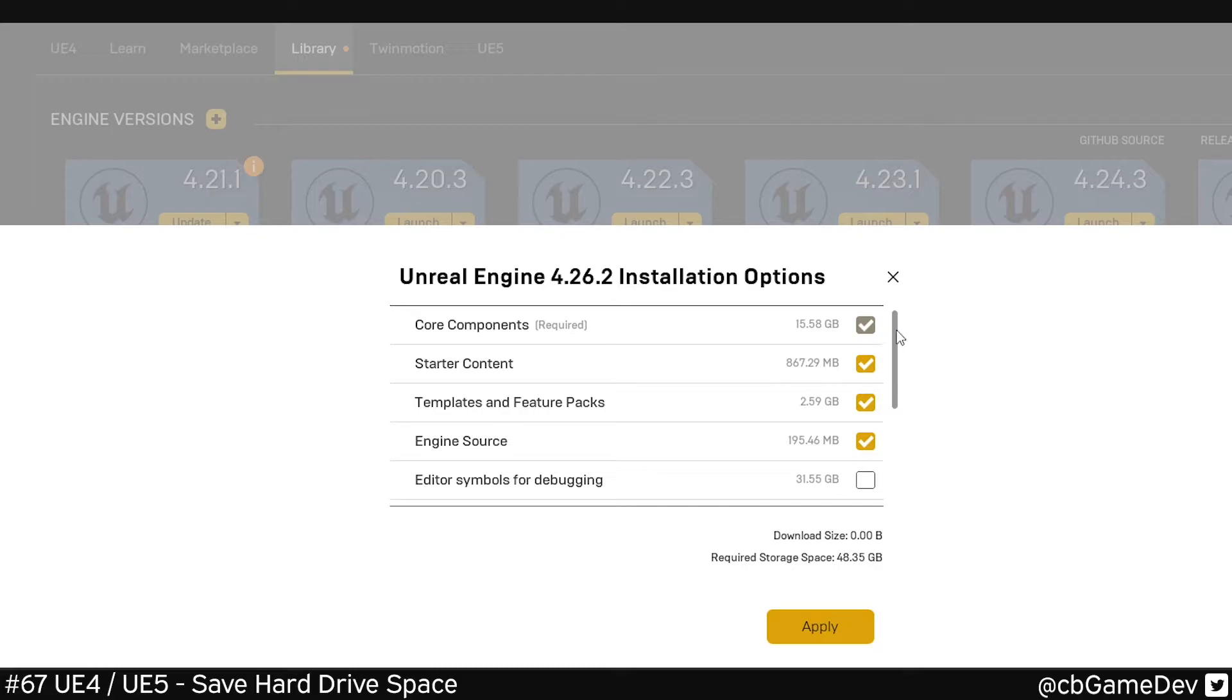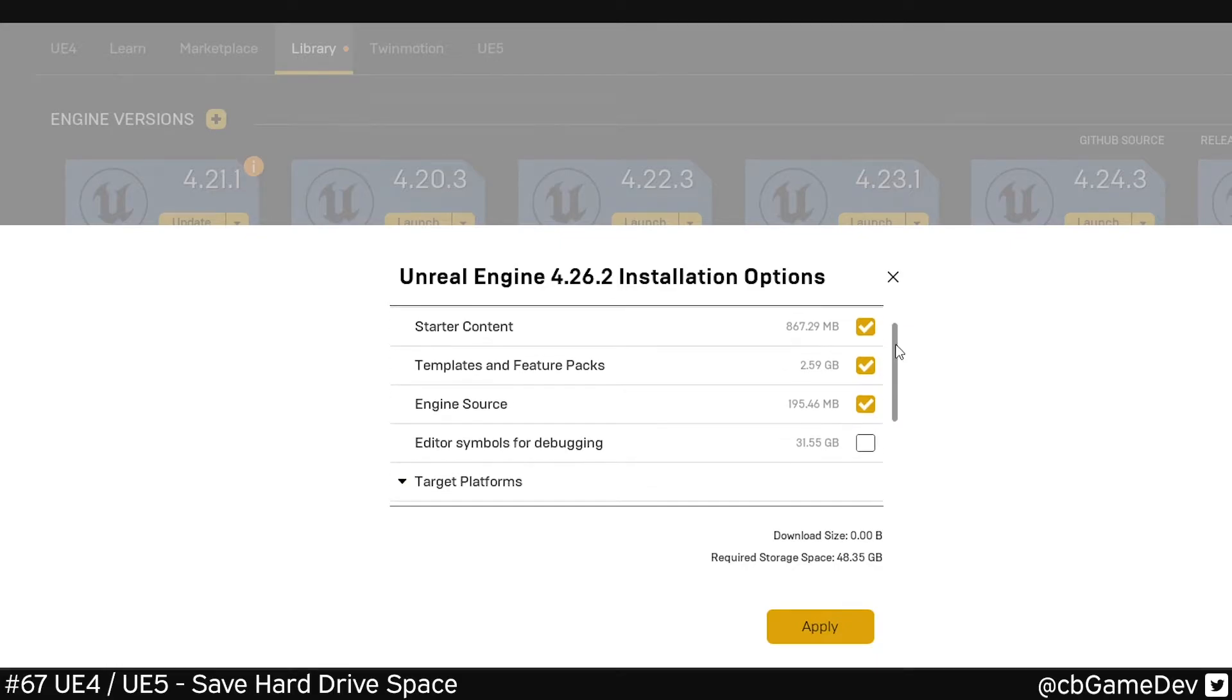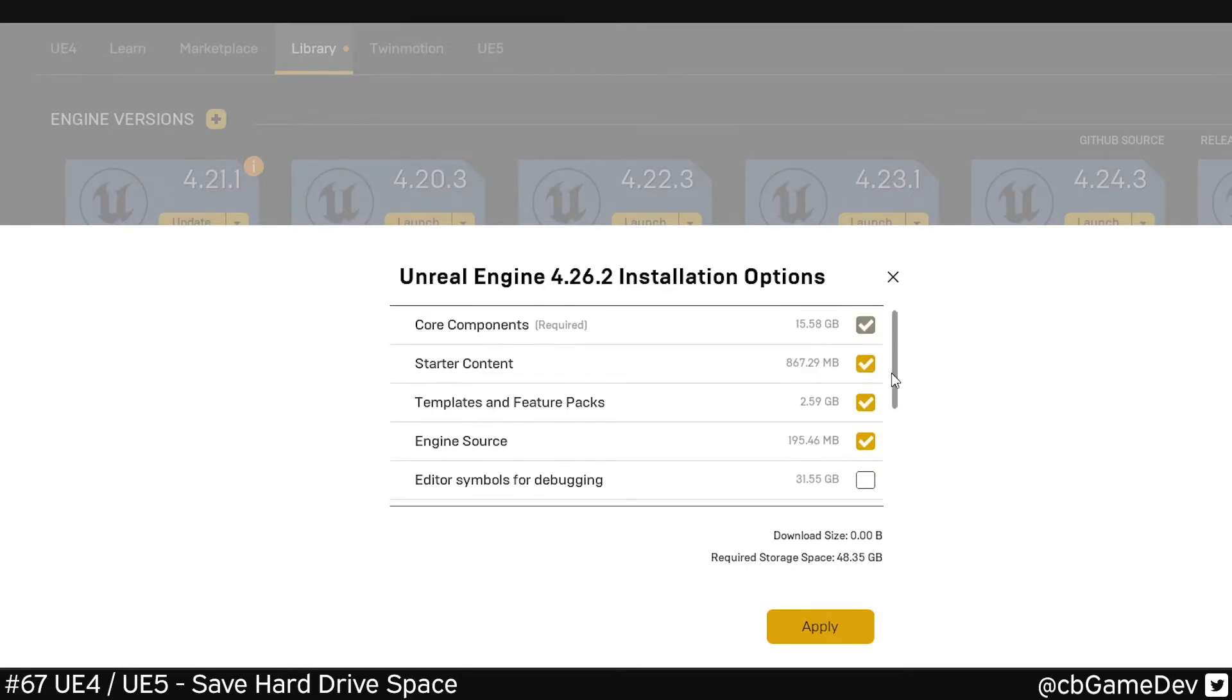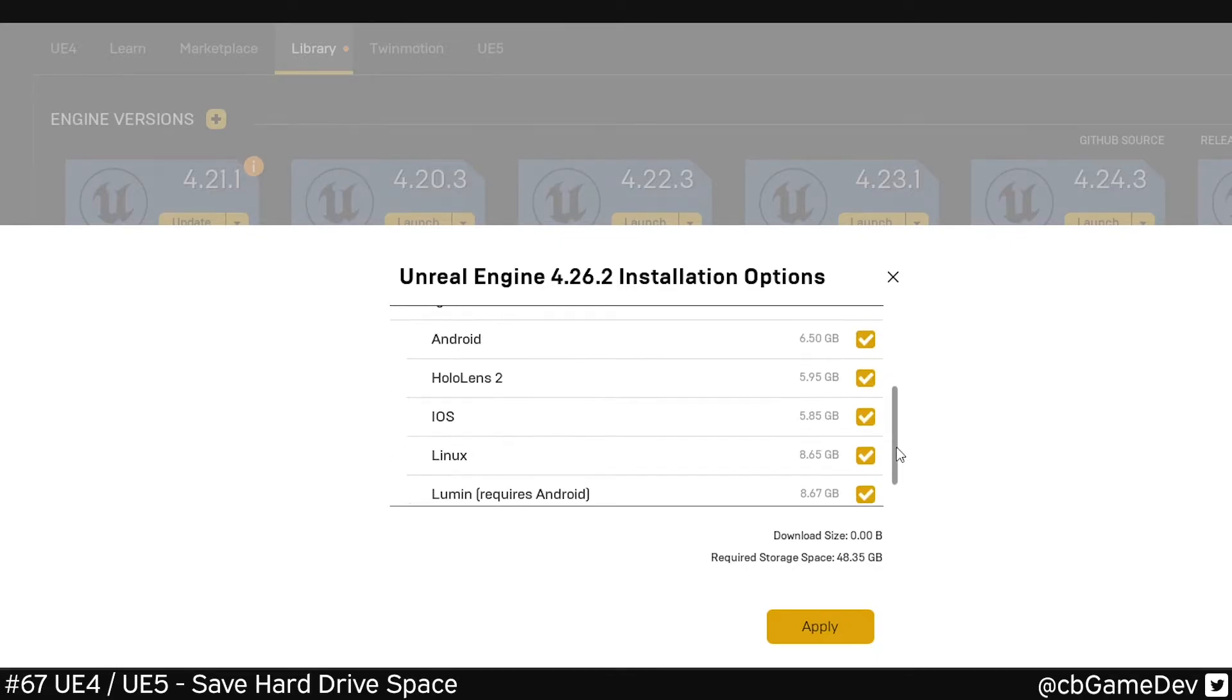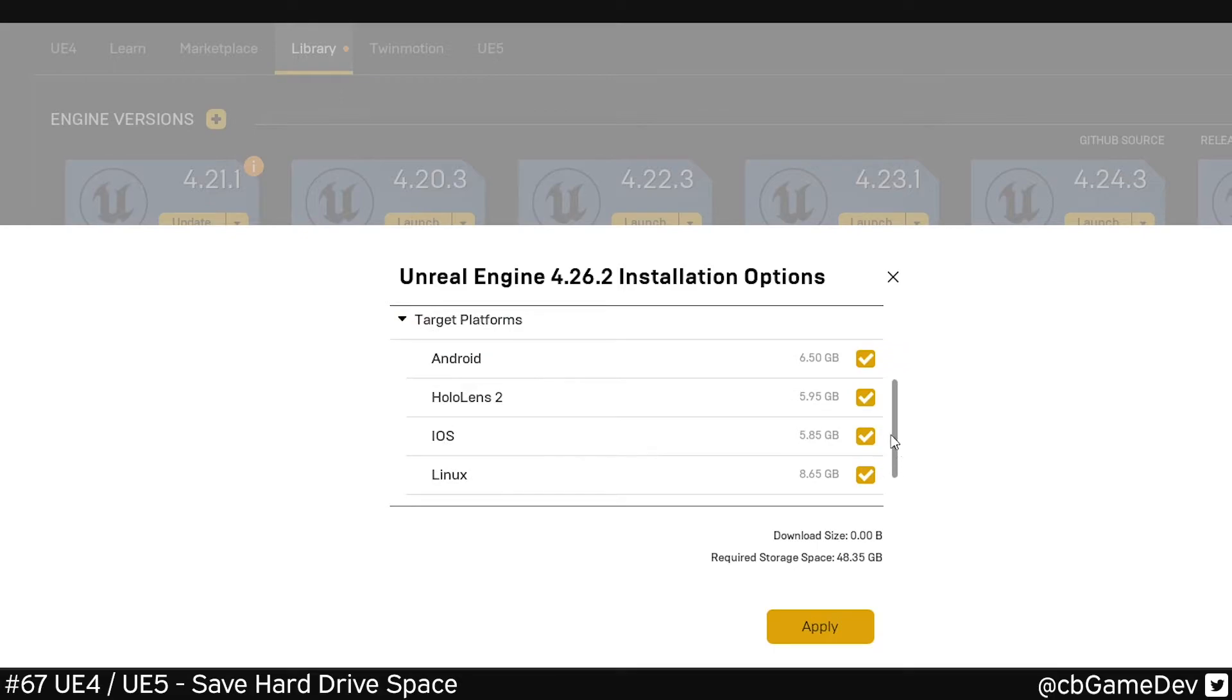Here we can see the components that make up the engine. If we scroll down to the bottom, we can see the target platforms. We can turn these off to save a bunch of space. If you look at the bottom, we've got required storage space. Currently this engine, just this one engine by itself, has taken up 50 gigs.